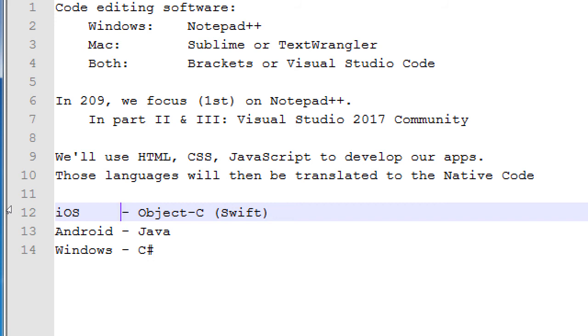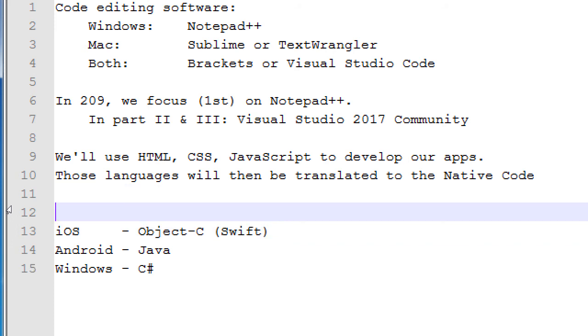So if you build your app in Android native code, Java, and then you want to tap into the iPhone market, you have to reprogram your app in Objective-C. Then you want to tap into the Windows market, C Sharp, traditional method. One language for every platform. That's a lot of effort to then go from platform to platform.